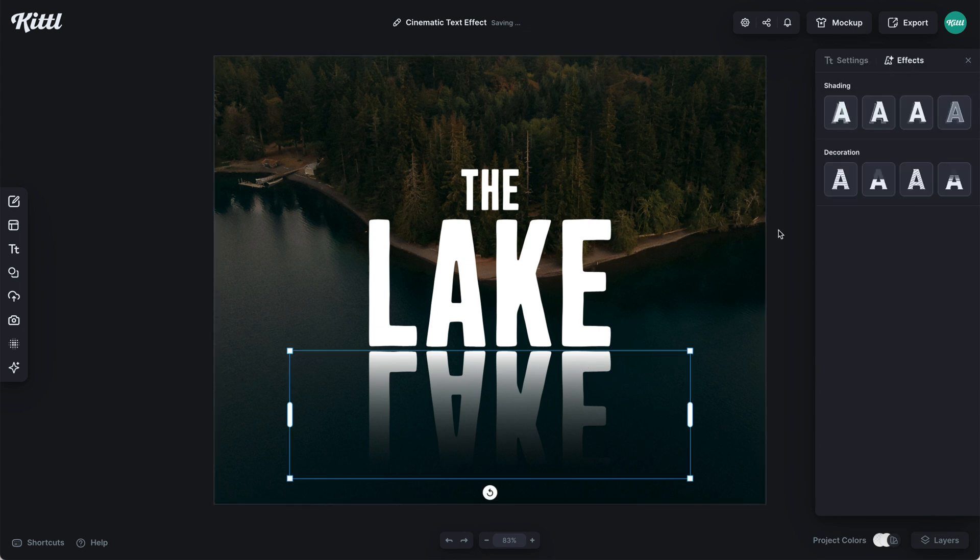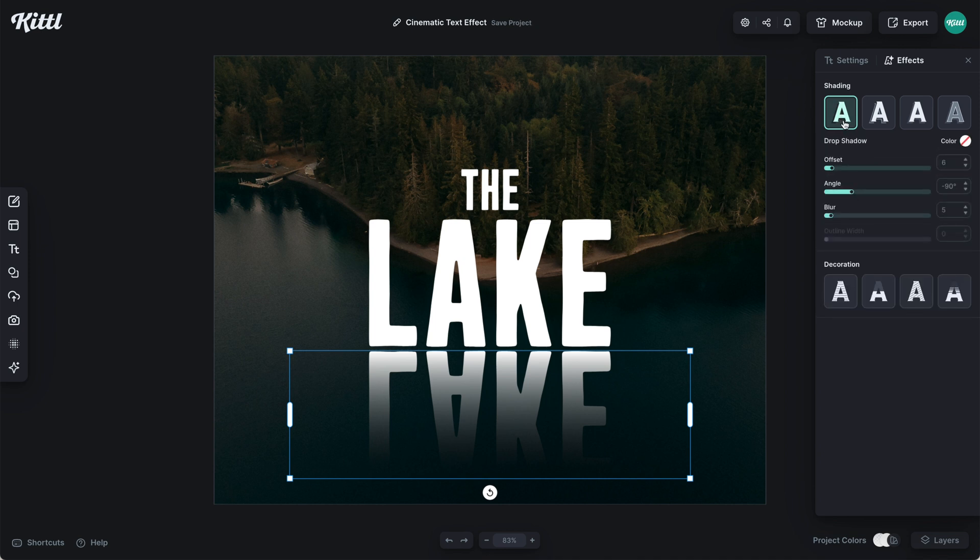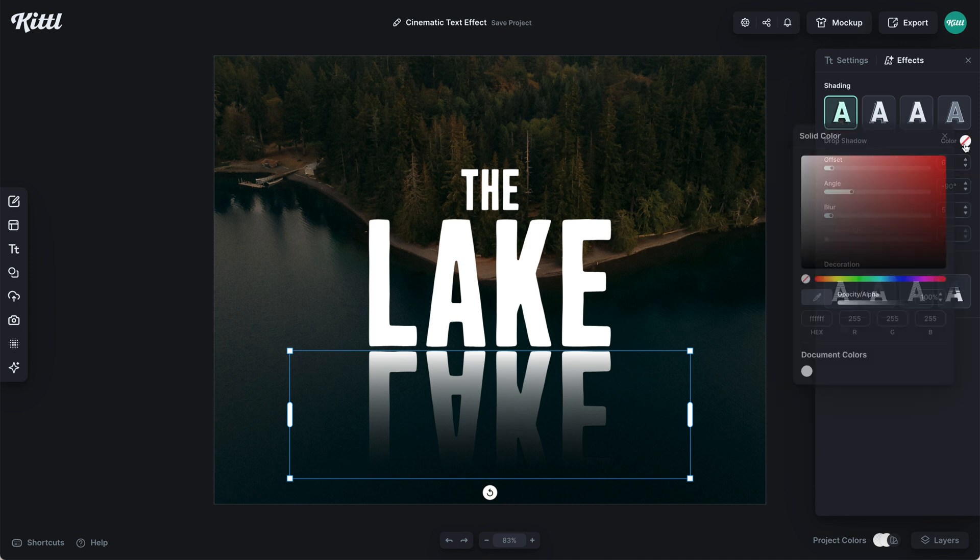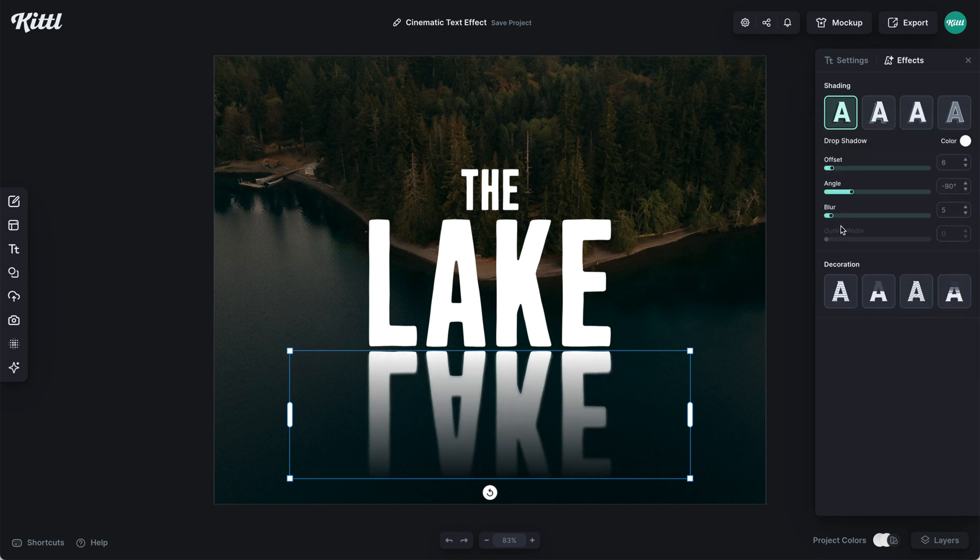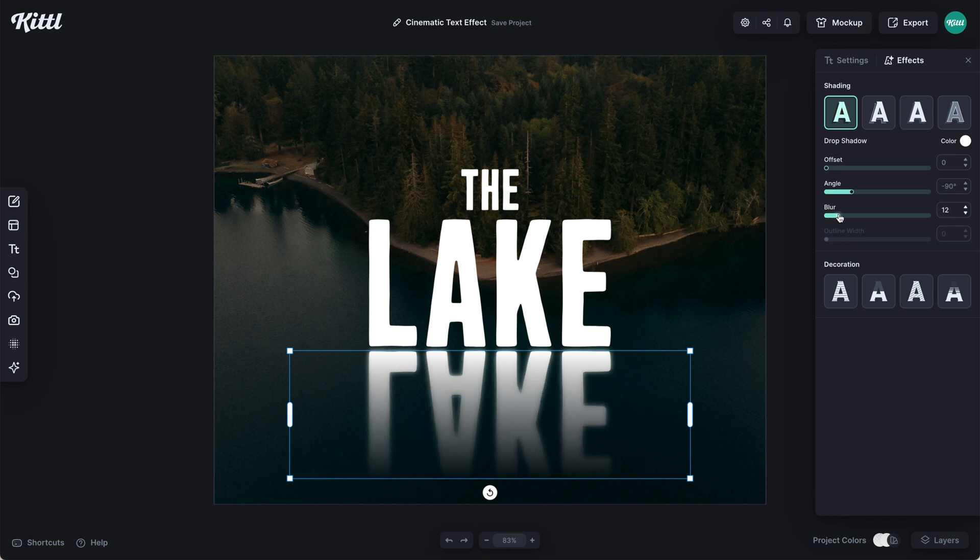Now, what I'm going to also do is give it an effect of shading or drop shadow here. And what I'm going to do is give it the same white to make it look like it's blurred or it's in the water. And we don't need a ton of offset. So I'm going to take that basically all the way down. And then what I'm going to do is increase the blur ever so slightly to look kind of mystical, kind of like it's fading away into the lake.